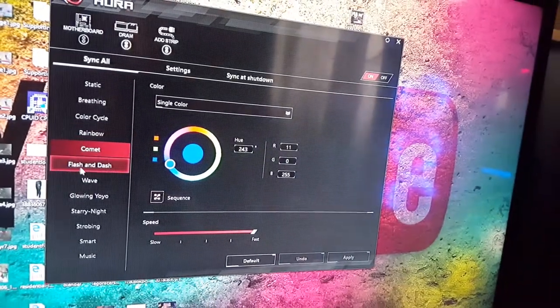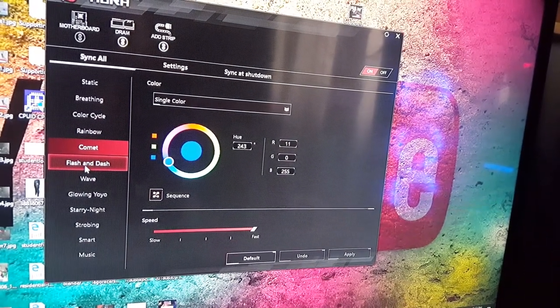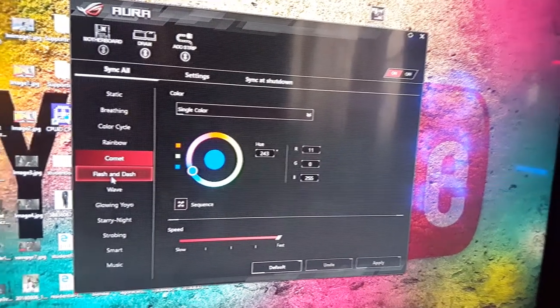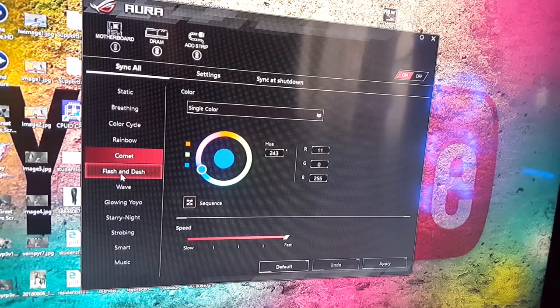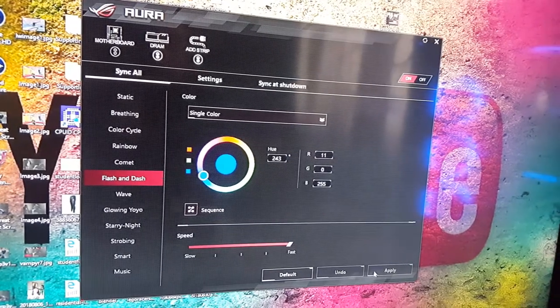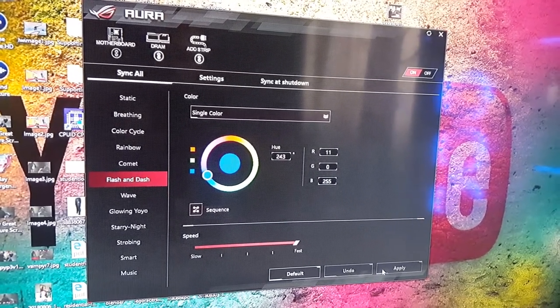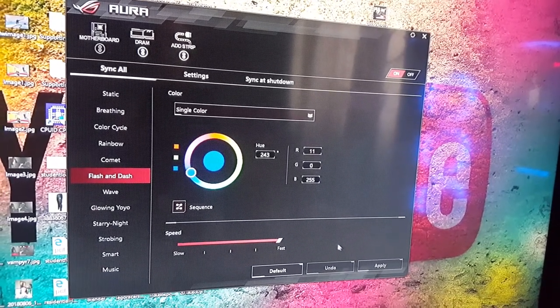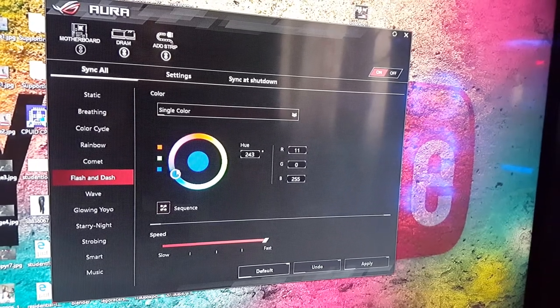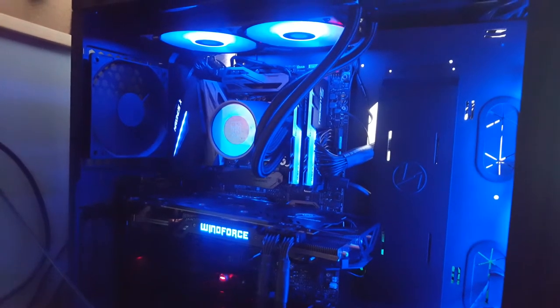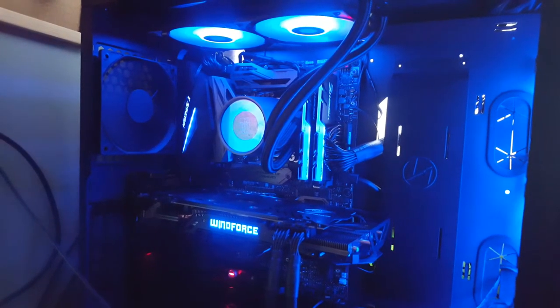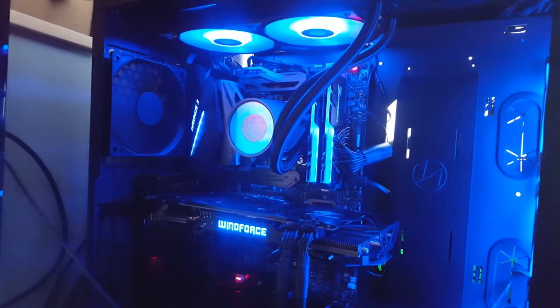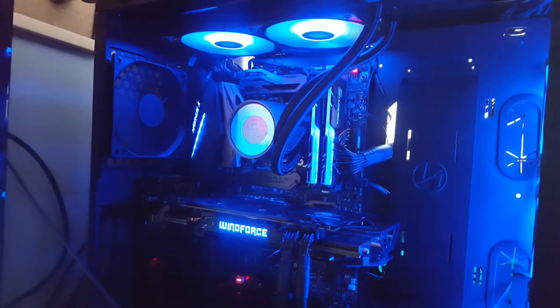So I did actually record the whole build process on my GoPro but then for some reason I just can't import the files and it's just really shit so I decided that I'm not going to do that video. So I'm just doing a quick little video showing you the new PC basically. So this is Flash and Dash, this mode I'm on currently. Doesn't really do much. Yeah that's it. It just flashes a few times every so often.